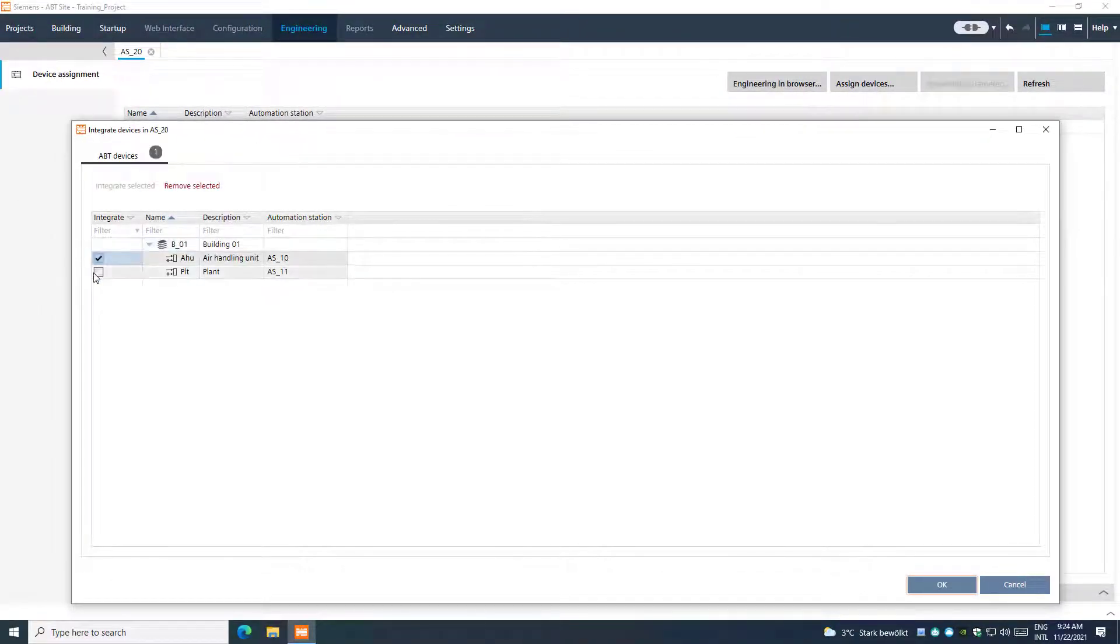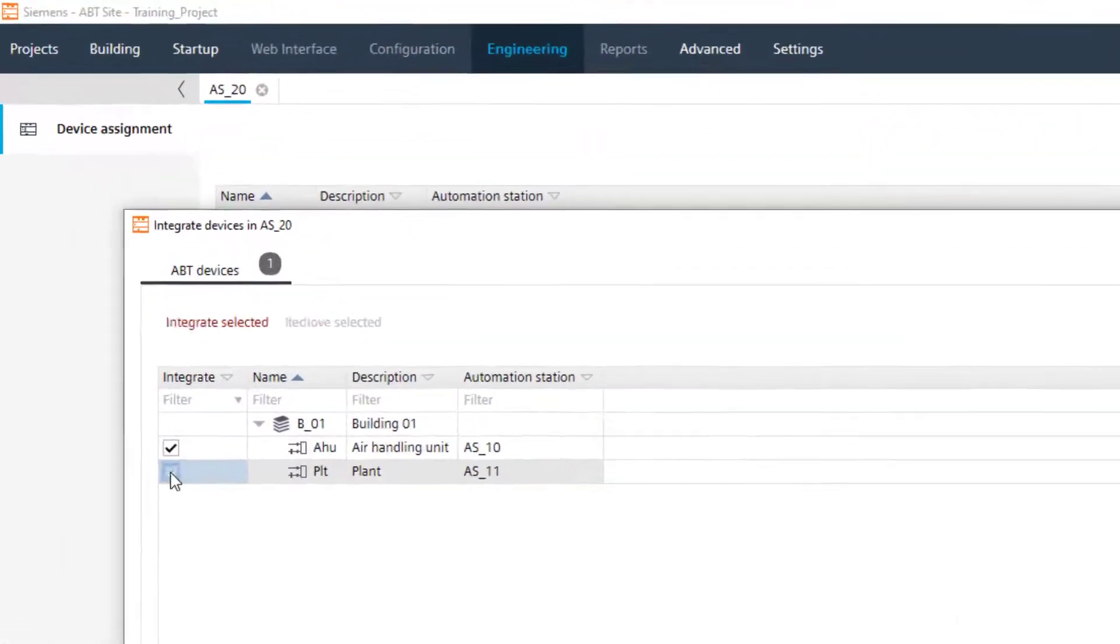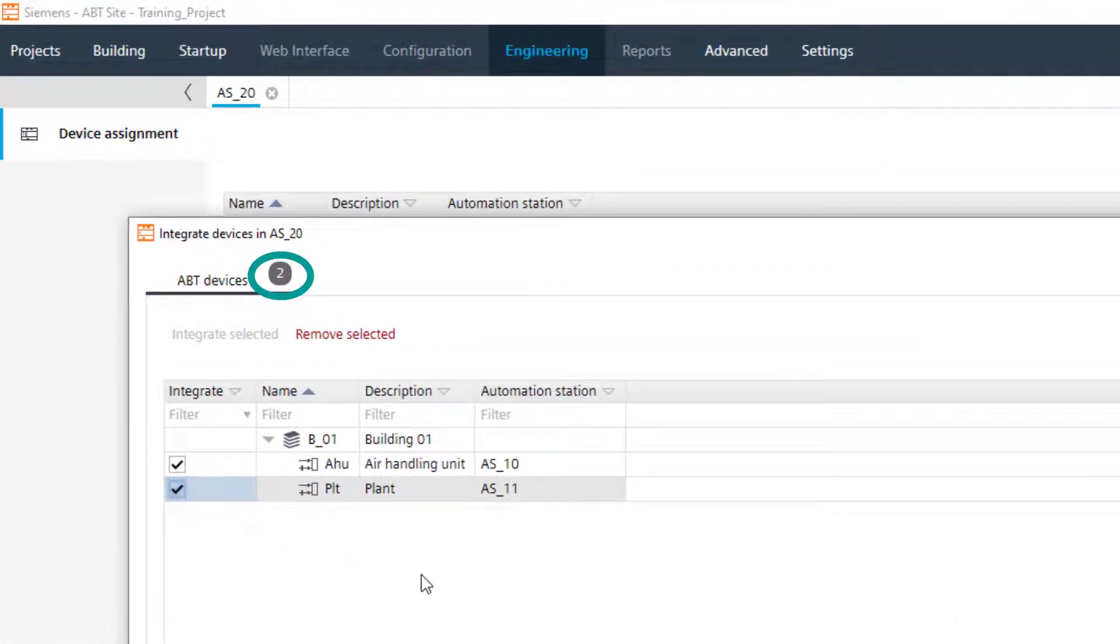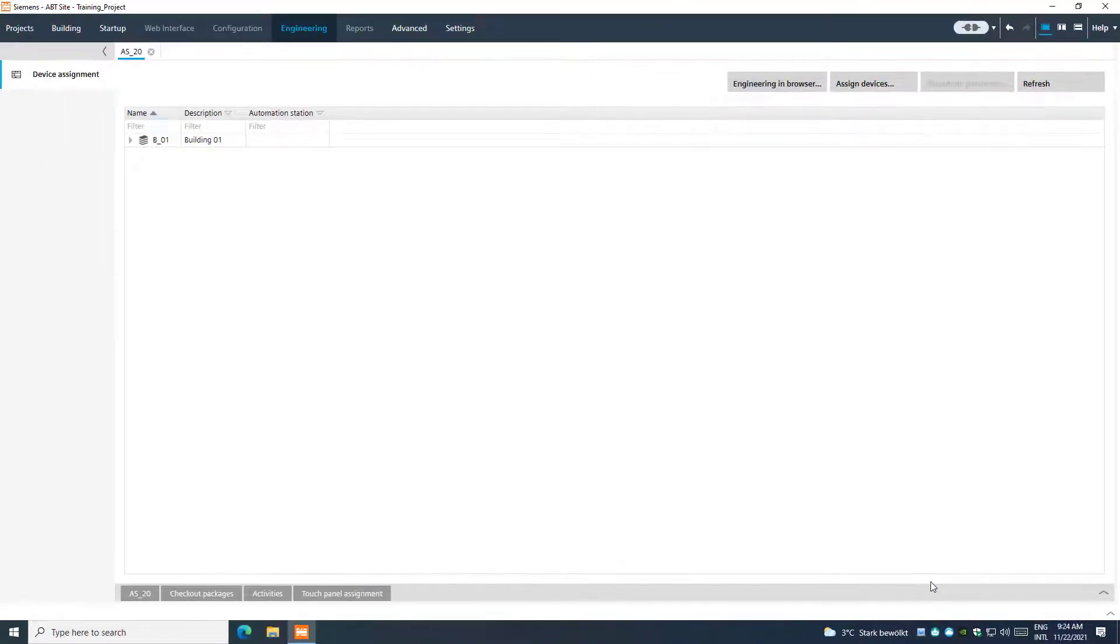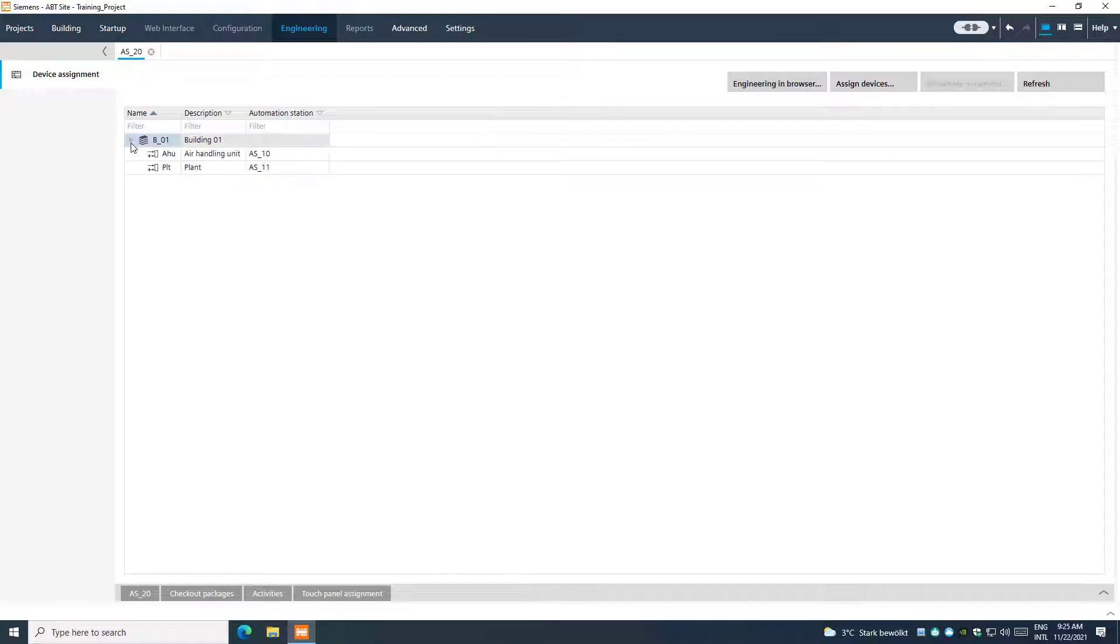The amount of assigned devices will be indicated and counted on top. To finish the process, confirm with OK. You can now see the assigned devices in the DSEGO Control Point building structure.